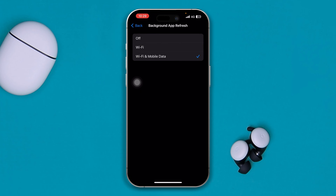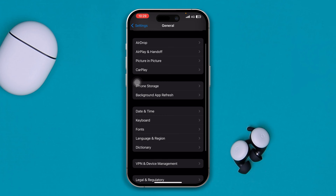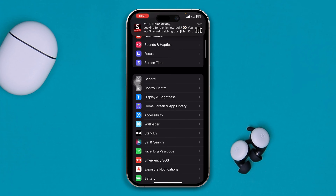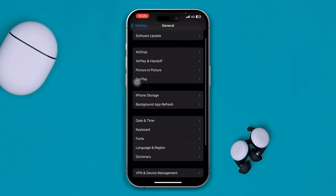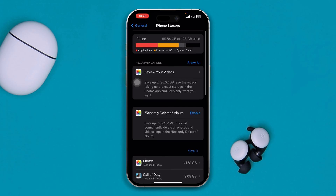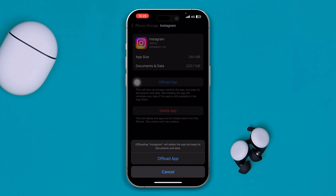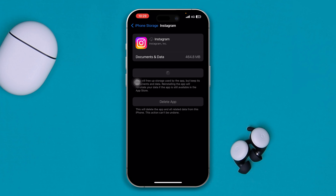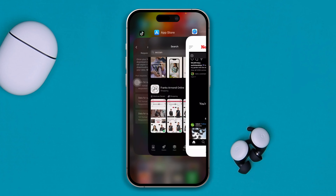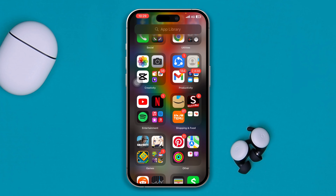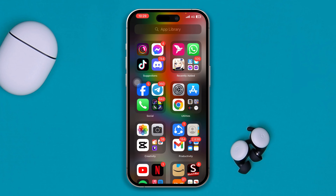Once you solve the internet problem, go back to Settings and open General again. Select iPhone Storage, find Instagram, open it, tap Offload App, and then tap Reinstall App. This will reinstall the app without deleting any of your data, and your Instagram will be freshly reinstalled on your iPhone.